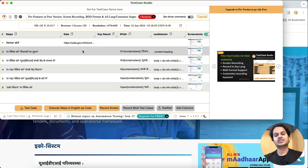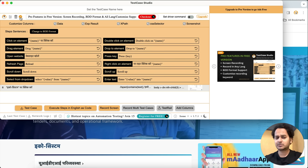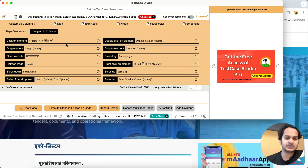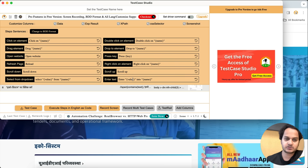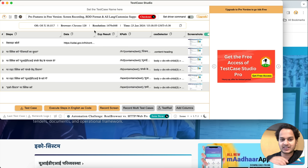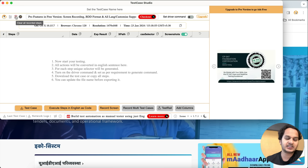This is how you can record in any language. At any point in time, if you want to go back to the default English, just click the Reset button and it will revert to the default English settings.